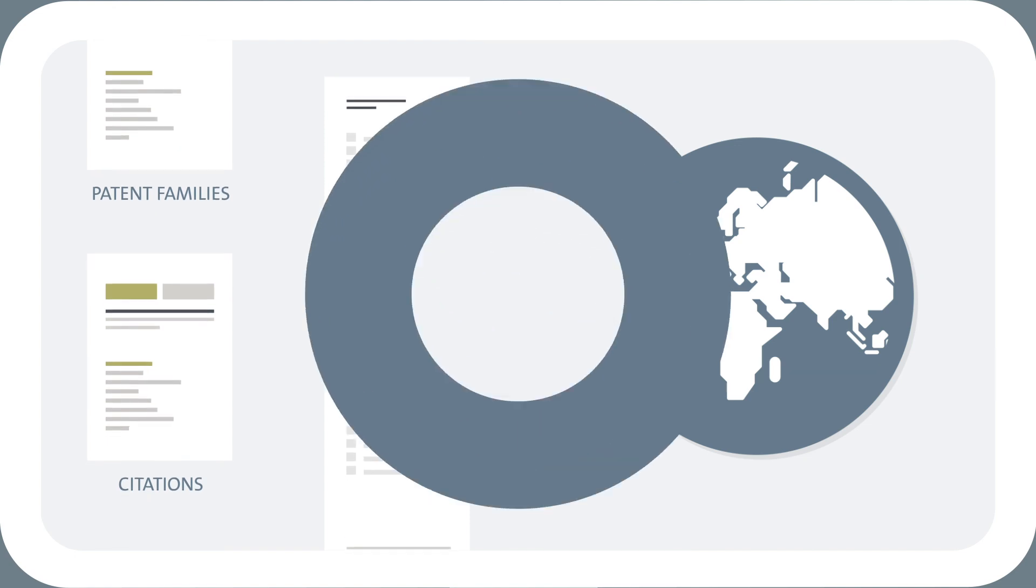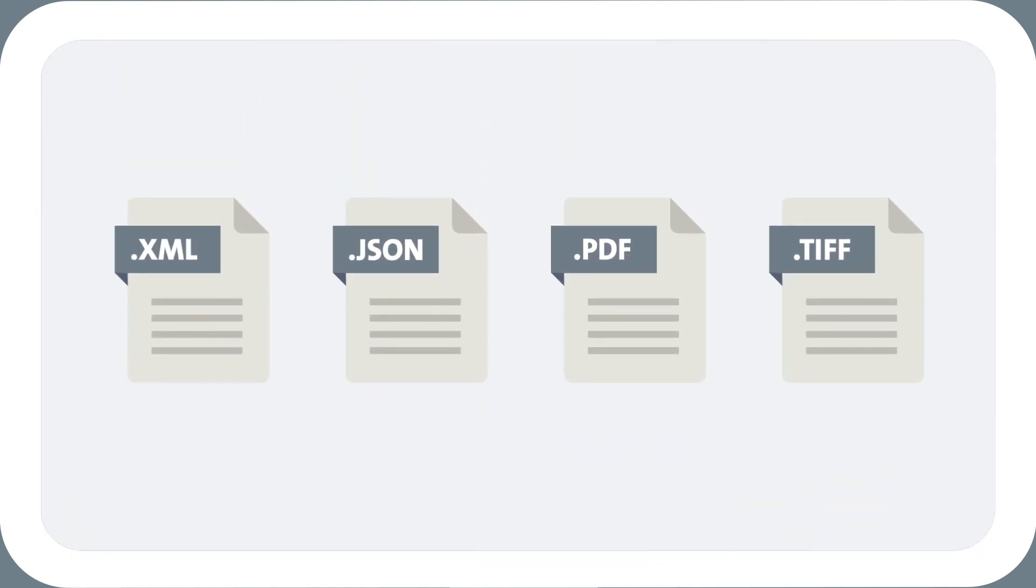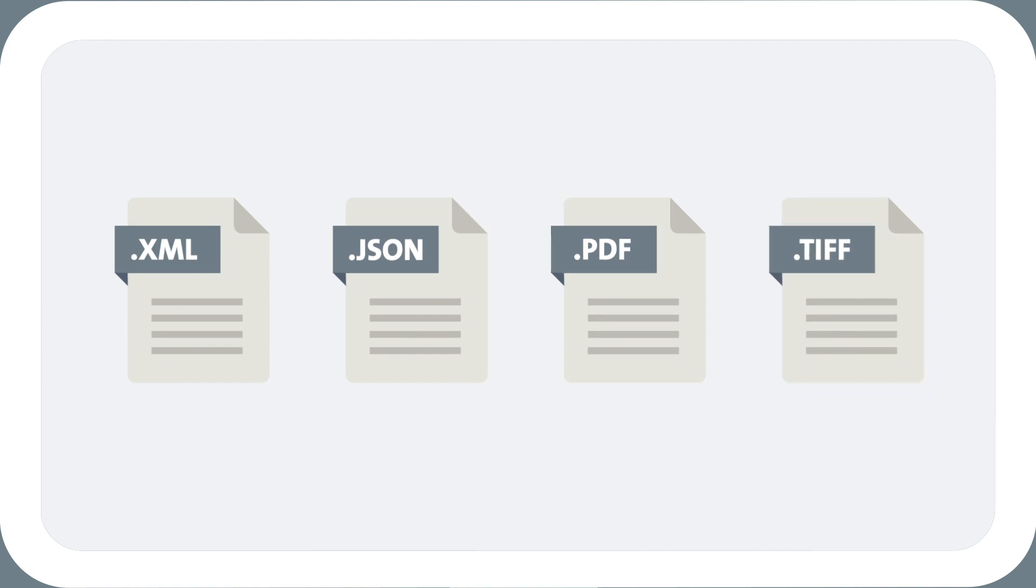And depending on the type of data, you have the option to download in XML, JSON, PDF and TIFF formats.